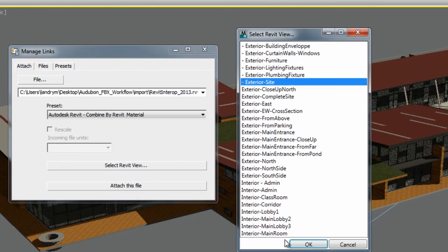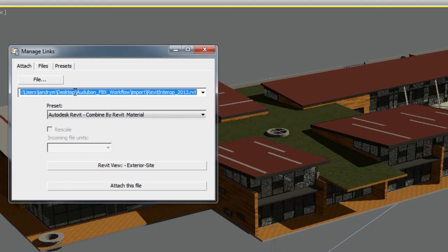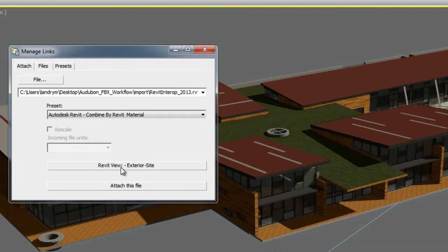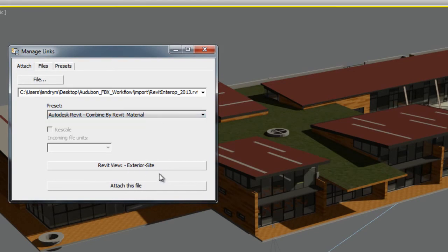Notice that the Manage Links window opened up automatically. Within that window, you can see the Revit files that are being linked, the view you have chosen, and the options of Import Preset you can use.